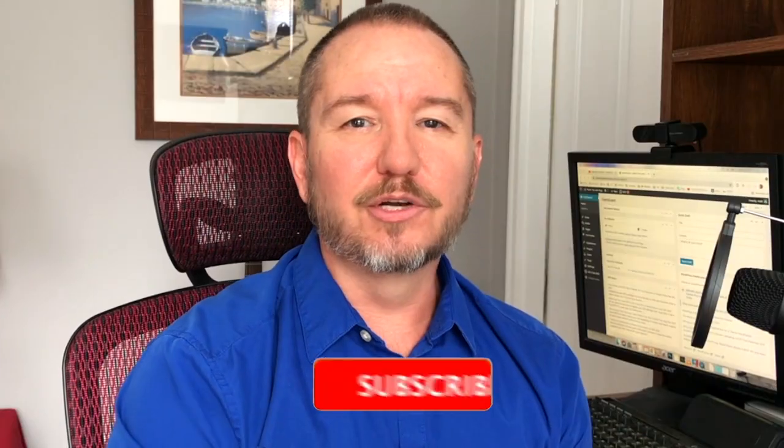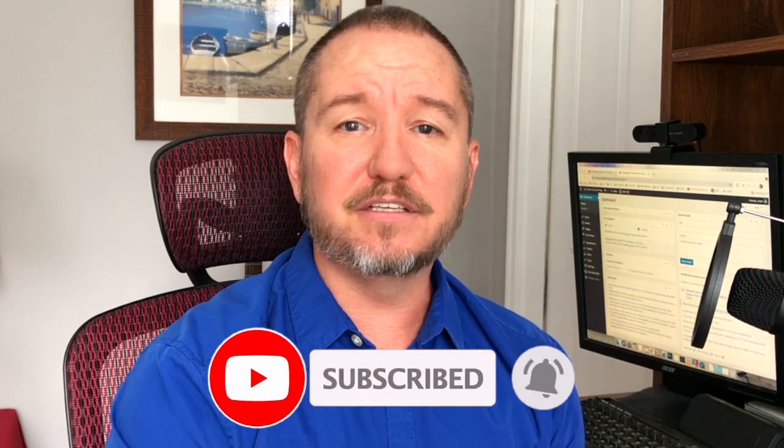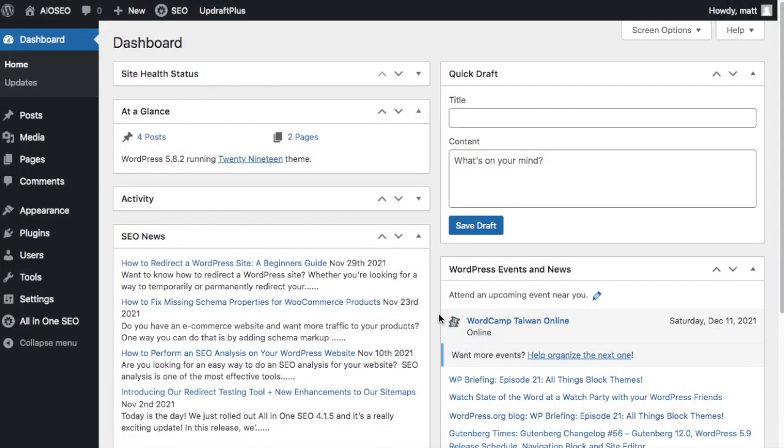In this video we're going to talk about when someone shares your content on Facebook, sometimes it chooses the wrong thumbnail. We're going to show you how to fix that. Welcome to All-in-One SEO. We make SEO easy with our powerful WordPress SEO plugin. Let's get started.